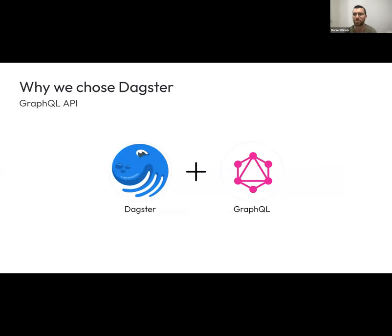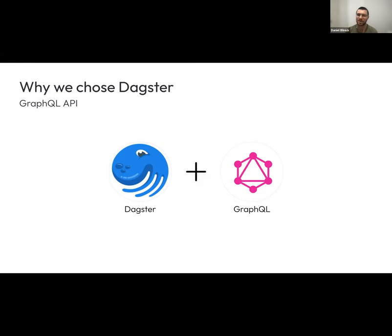The GraphQL API is something new that we've just been exploring. We're using it to what we call 'nuke' our jobs that went wrong — sometimes we have jobs that run with the wrong metadata. We use it to query the runs, get rid of them, and then the sensor kicks them off again with the updated metadata. As an added bonus, this has been my introduction to GraphQL, and I've come to use it in all sorts of other places.